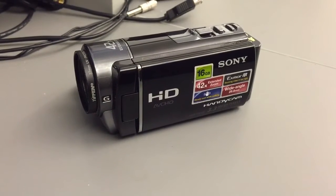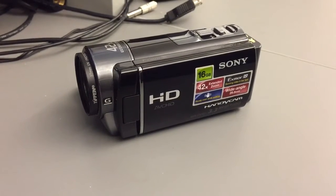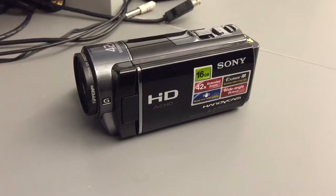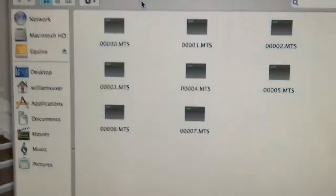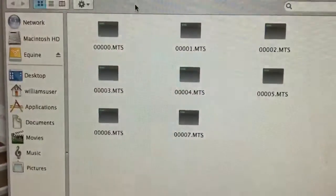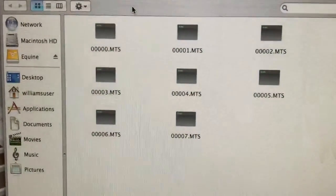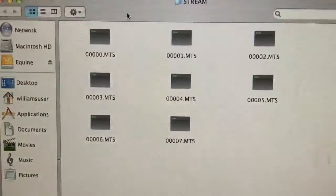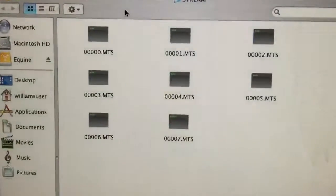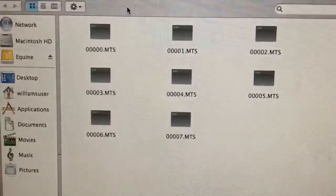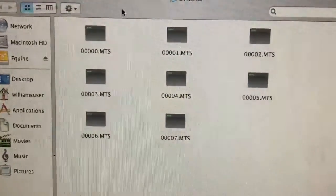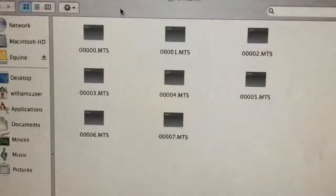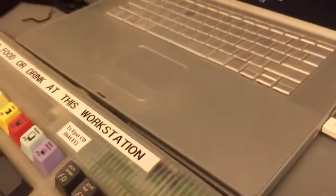All right, this is the Sony CX-160 and it unfortunately records MTS files instead of a standard file. It's got software that will allow you to convert it over that Sony gives you. Unfortunately, I've got an old school Mac and that just won't work.